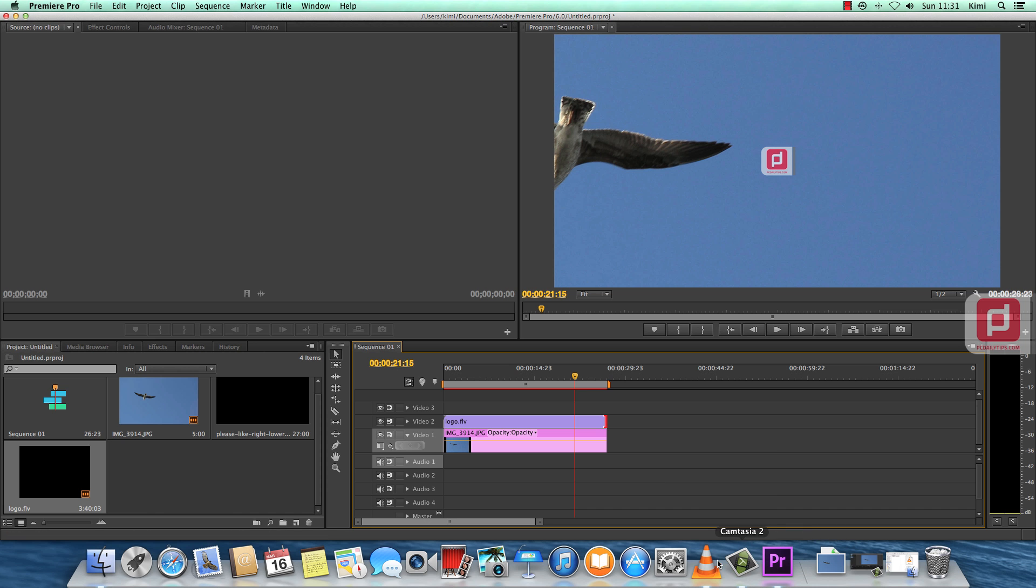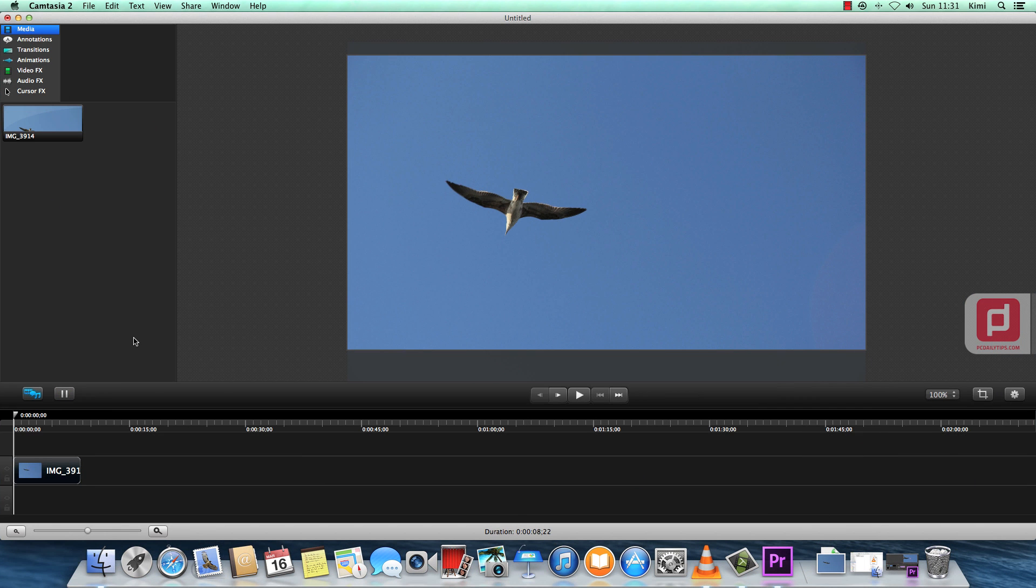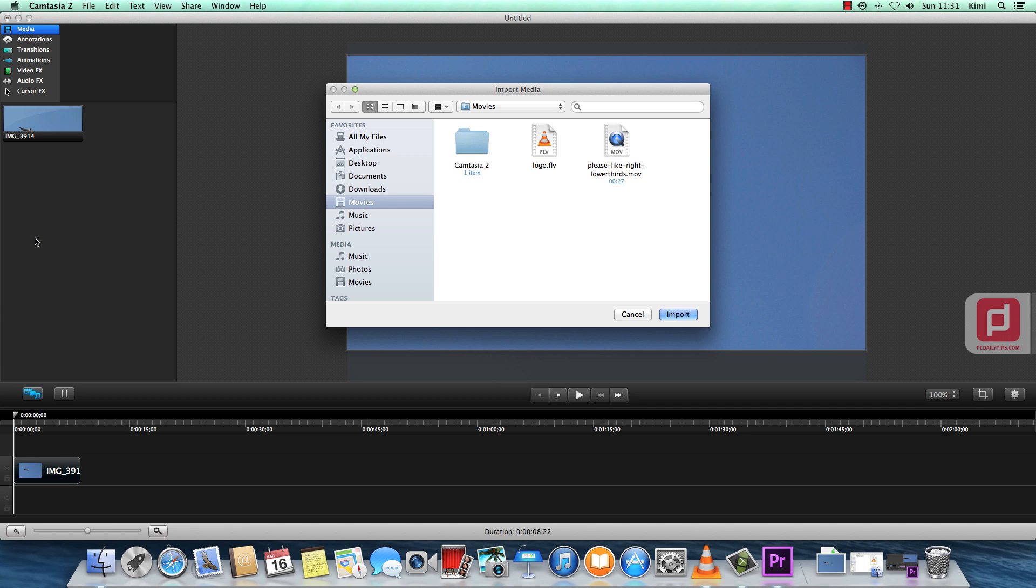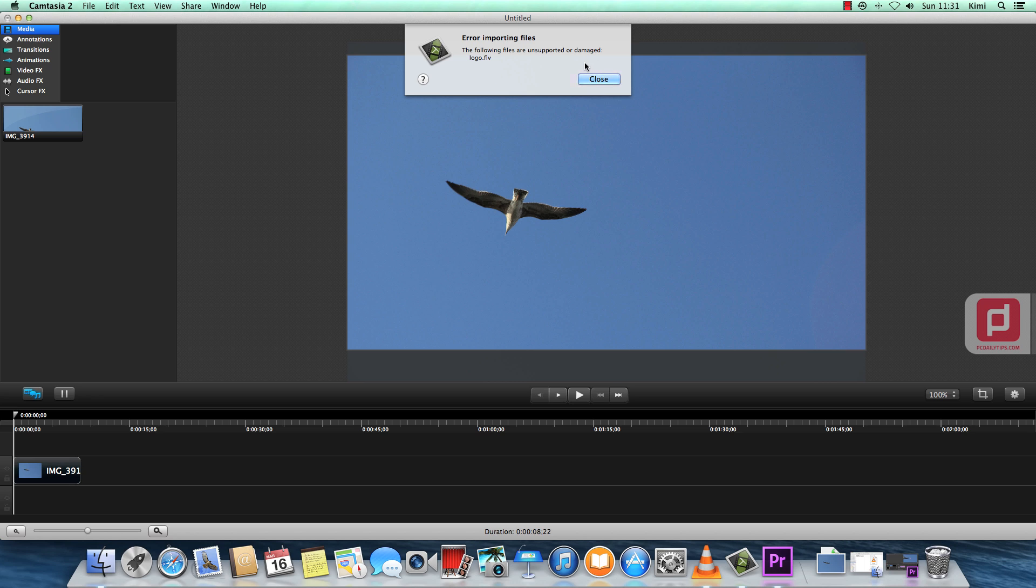However, if I use in Camtasia, there it is. So I also have the similar image here. And if I import media and let's import the logo.flv here and import it, it shows that the files are unsupported or damaged. So it doesn't want to import it at all.